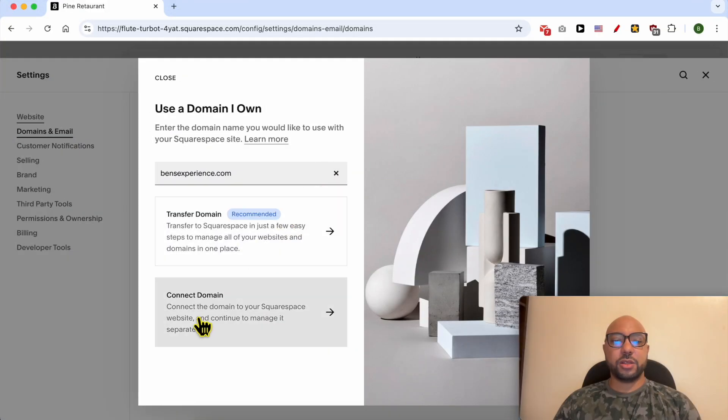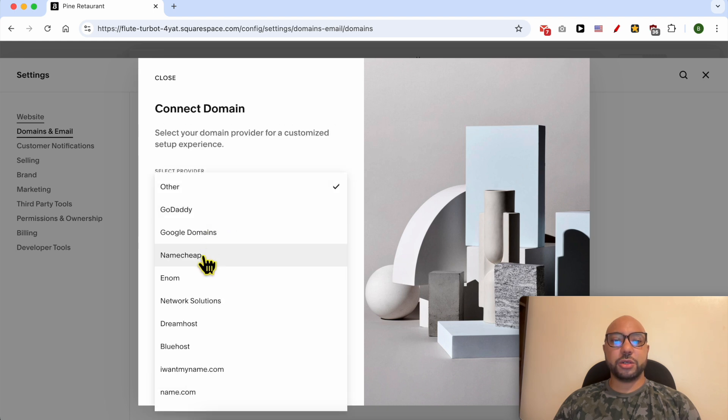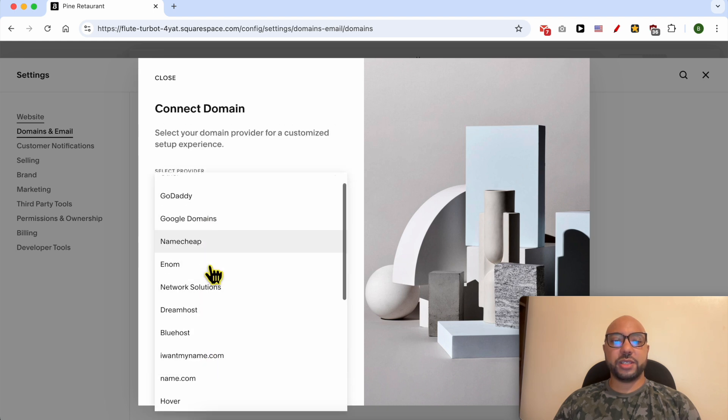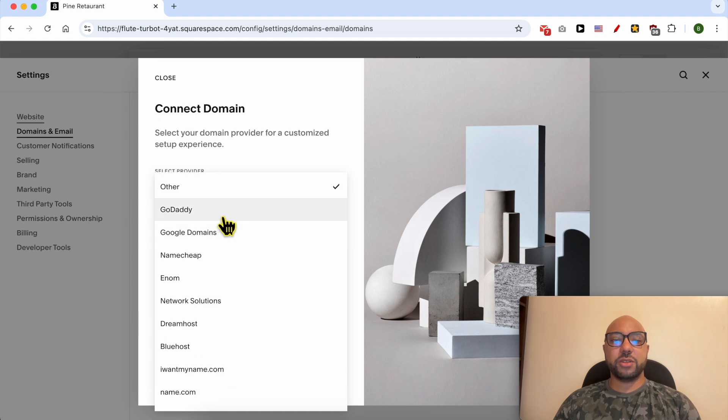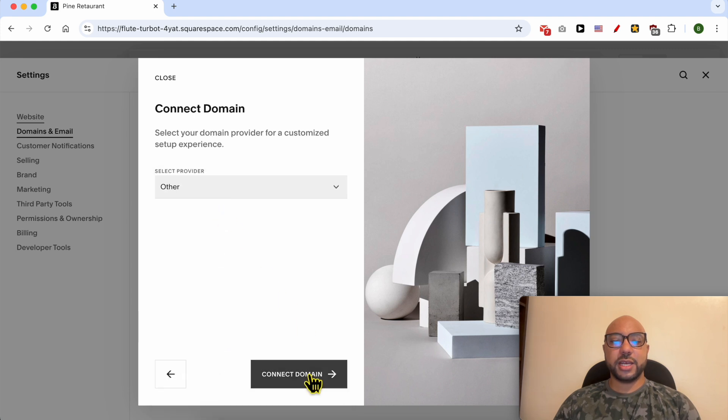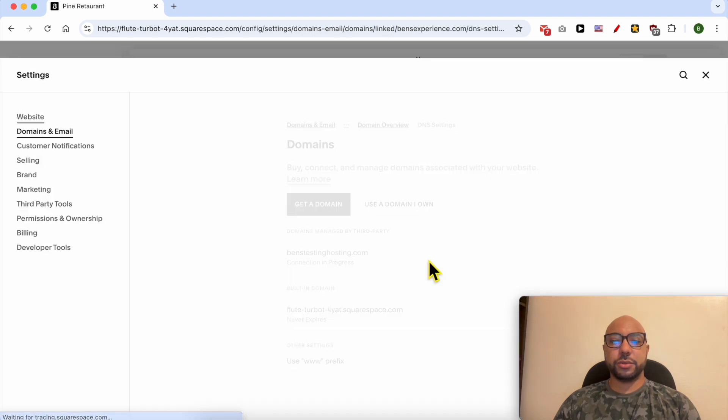Go with Connect Domain and select your domain provider from the list. If you don't find your domain provider in this list, click on Other and hit the Connect Domain button. Click on Continue.